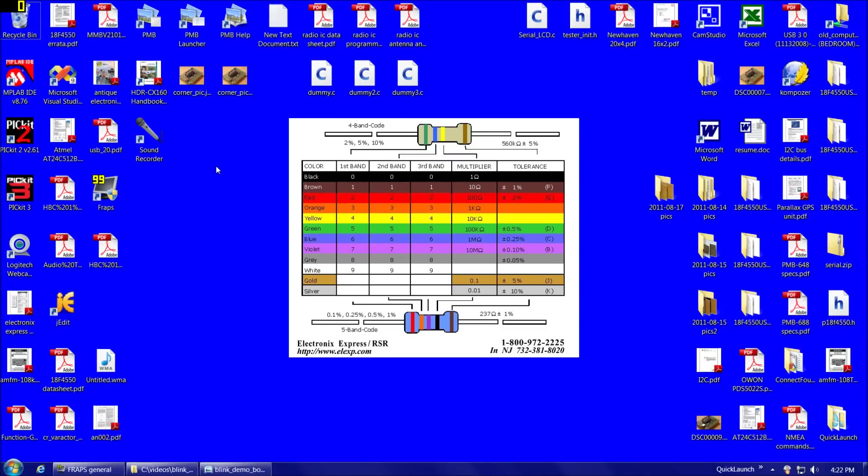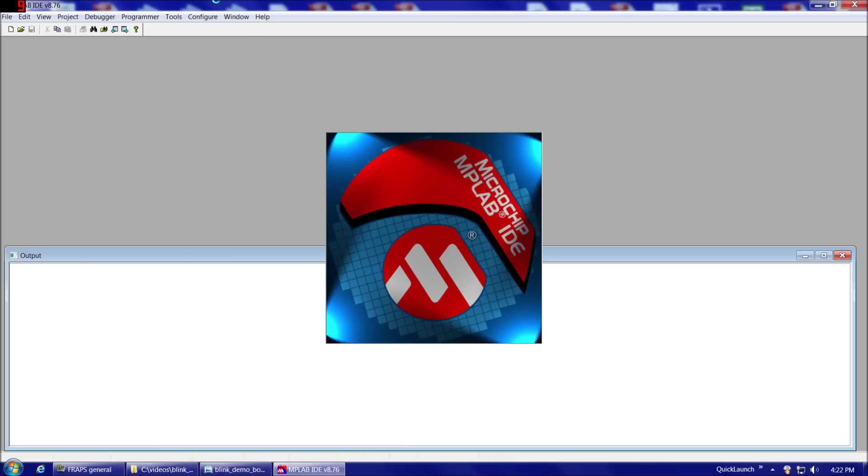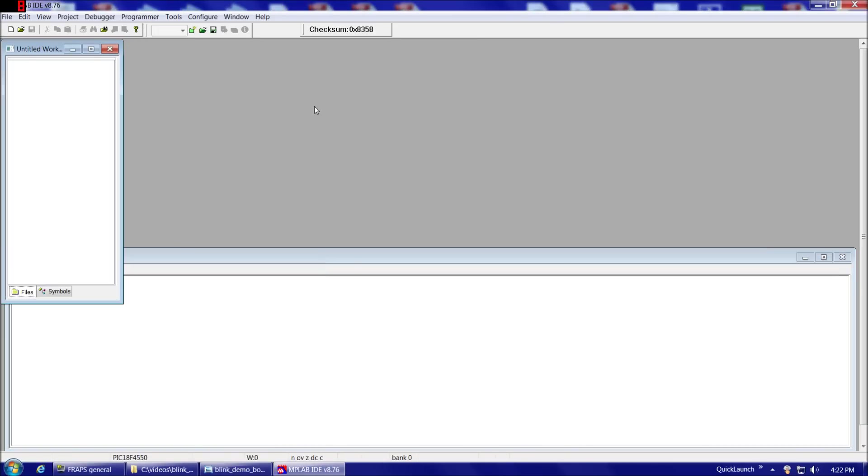So now that we've completed downloading and installing the MPLAB Integrated Development Environment and also the MPLAB C18 Compiler, we're ready to start writing software to load into our 18F4550. So we'll begin MPLAB, and here's what the opening screen looks like.